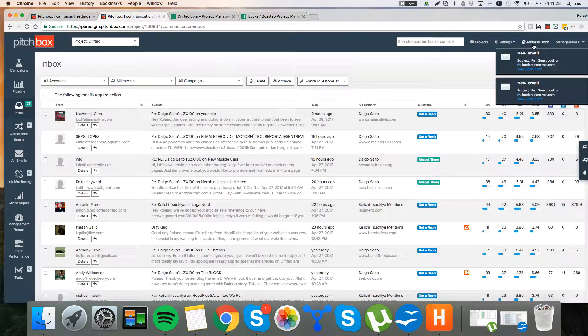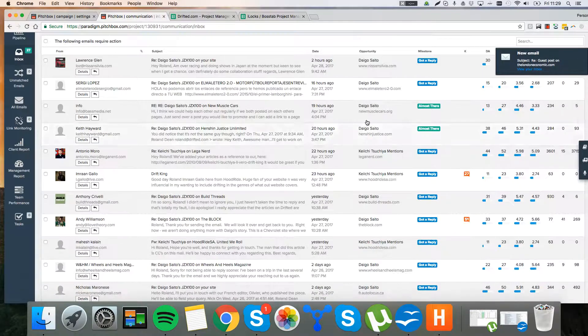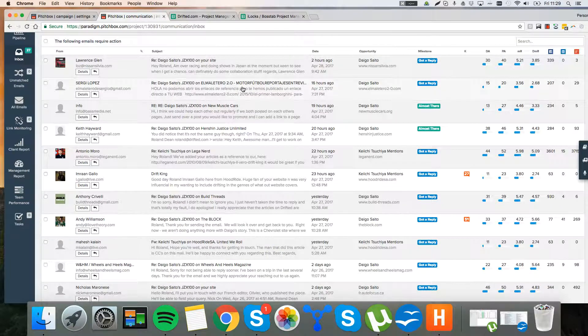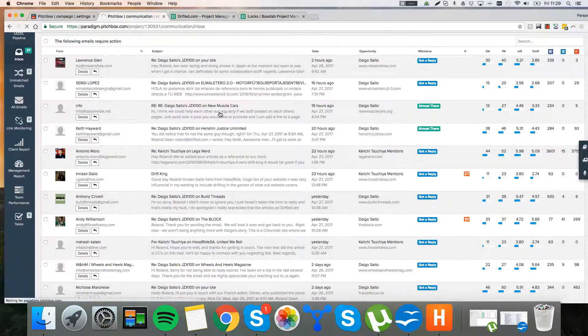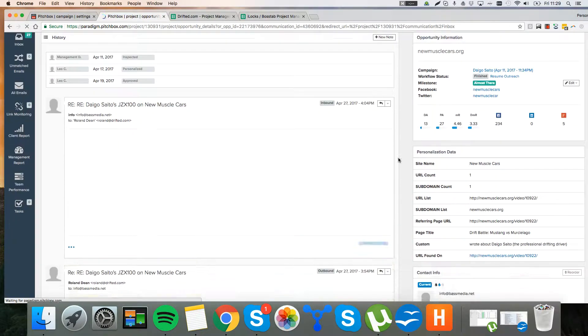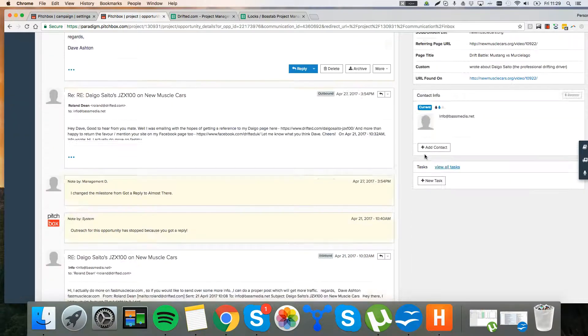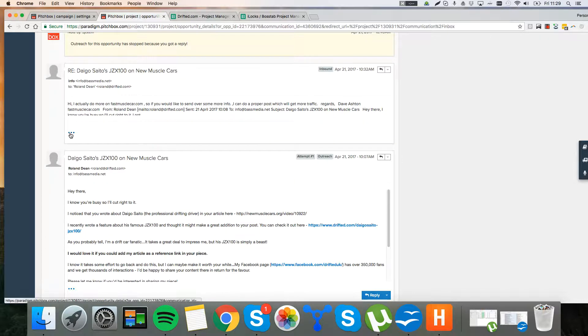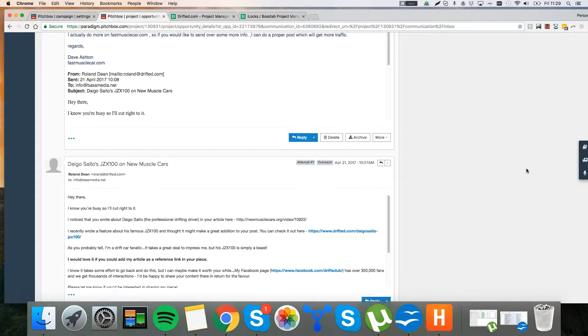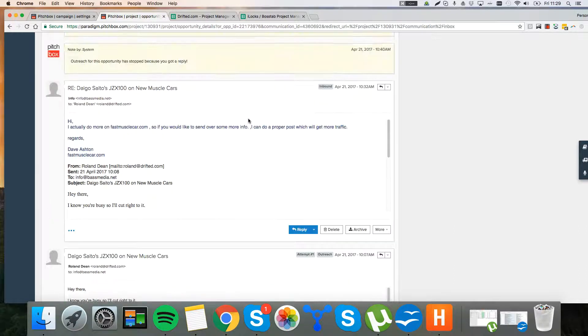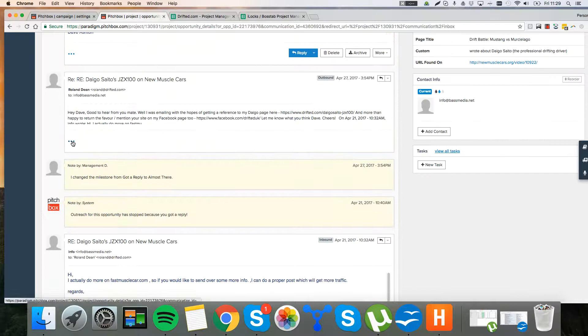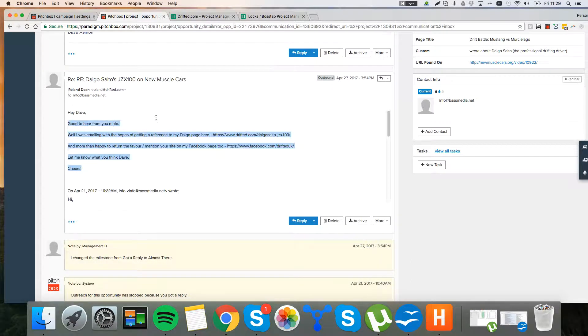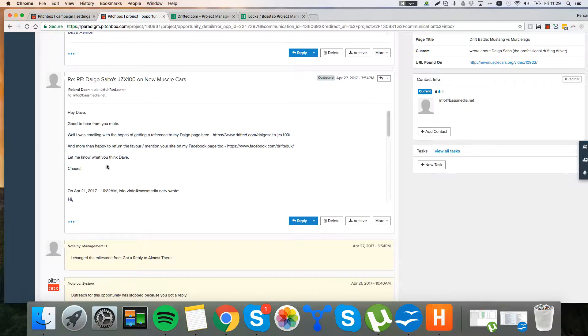So let's just assume you've got rid of your unmatched emails. This is going to be your workflow. So you can see the most recent emails here. Let's just look at an example. Here's a good example here. So we've sent this out. Let's see how we started. We sent our first email. This is the response we got. Hi, I actually do more on Fast Muscle Car. So if you'd like to send over some more info, I can do a proper post. So he's responded positively. I then emailed back saying, good to hear from you. Well, I was emailing with the hopes of getting a reference to my page here. More than happy to return the favor. Mention your site on my Facebook page too. Let me know what you think, Dave. Taking a really casual, friendly approach here. That is a theme to building relationships and good links. You don't want to sound like a salesperson. You want to sound friendly and casual.